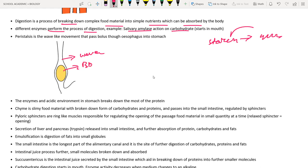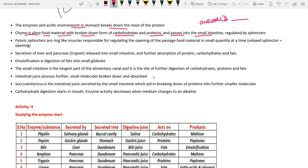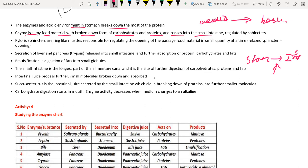In the stomach, enzymatic and acidic conditions help in the breakdown of most proteins. The resulting partially digested food, called chyme, then enters the small intestine. Bile salts are released into the small intestine, changing the acidic chyme to a basic (alkaline) environment.